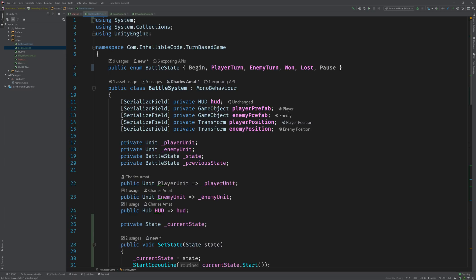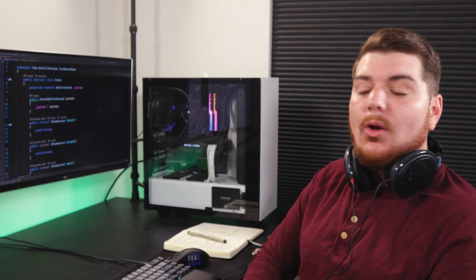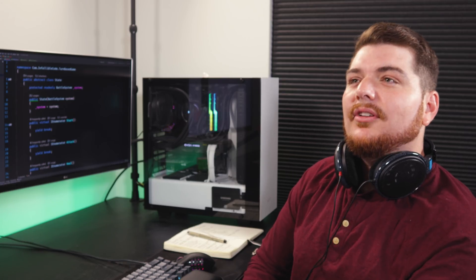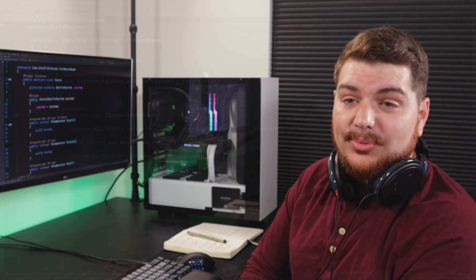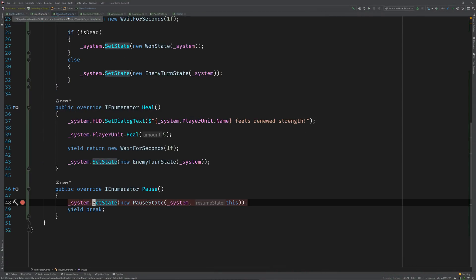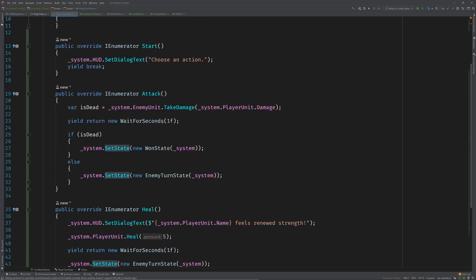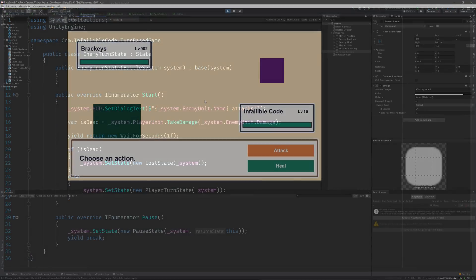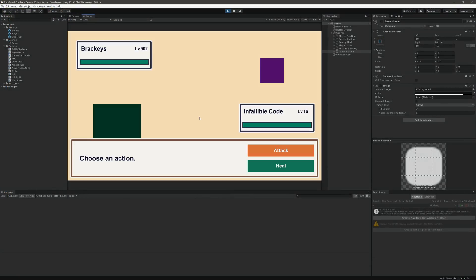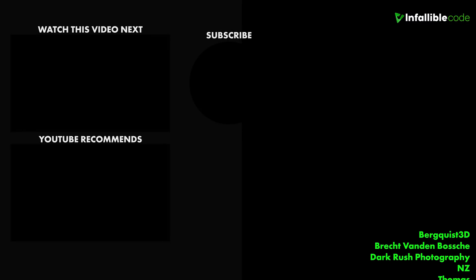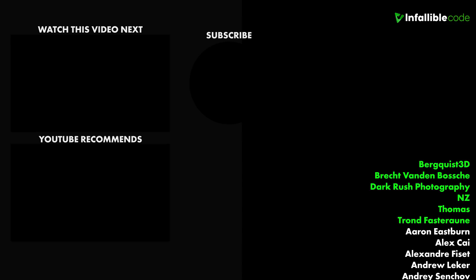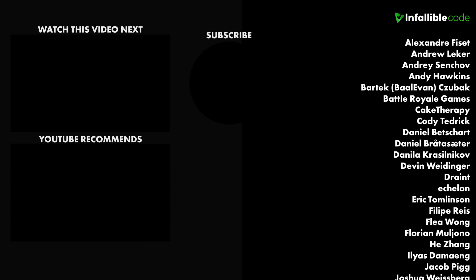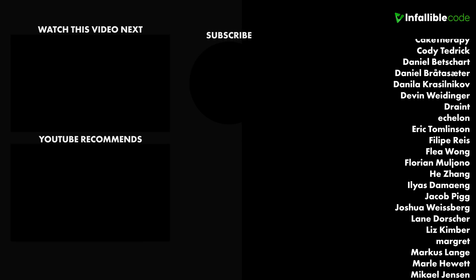This is perfect. Now I can add a whole bunch of states without worrying about my code turning into a big plate of spaghetti. Oh yeah, and it's way more scalable too. Definitely. I'll have to start thinking of some new mechanics to add now. I can't wait to see it. Anyway, I better get back to work. Yeah, for sure man. Thanks again for your help. Watch part two for the full implementation or download the completed project using the link in the description. Also, special shout out to Berquist 3D, Brecht, Dark Brush Photography NZ, Thomas, and Trond.